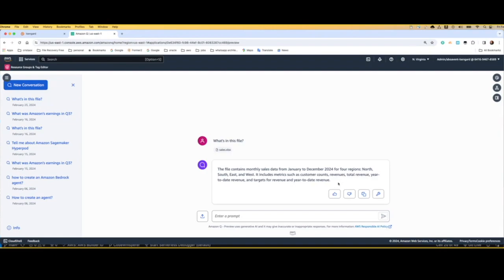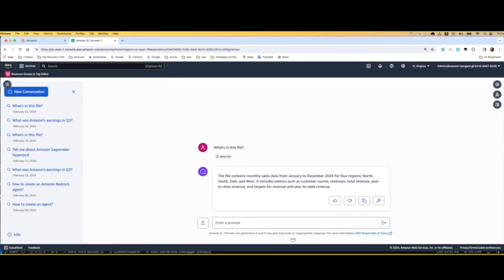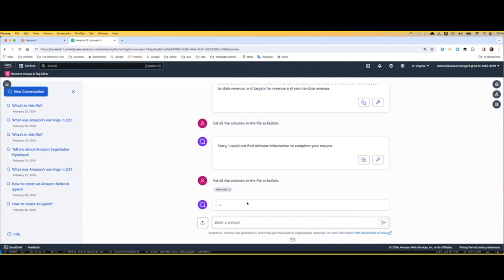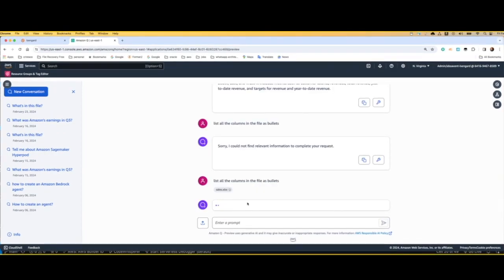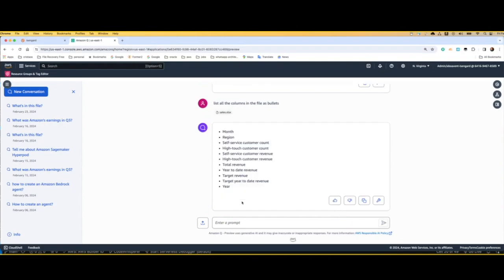For example, it's talking about that it has information on sales data from January to December 2024 across different regions. Now I'm going to do a follow-up question to understand what's going on with the sales revenue. And as you can see here, here is the information we need.